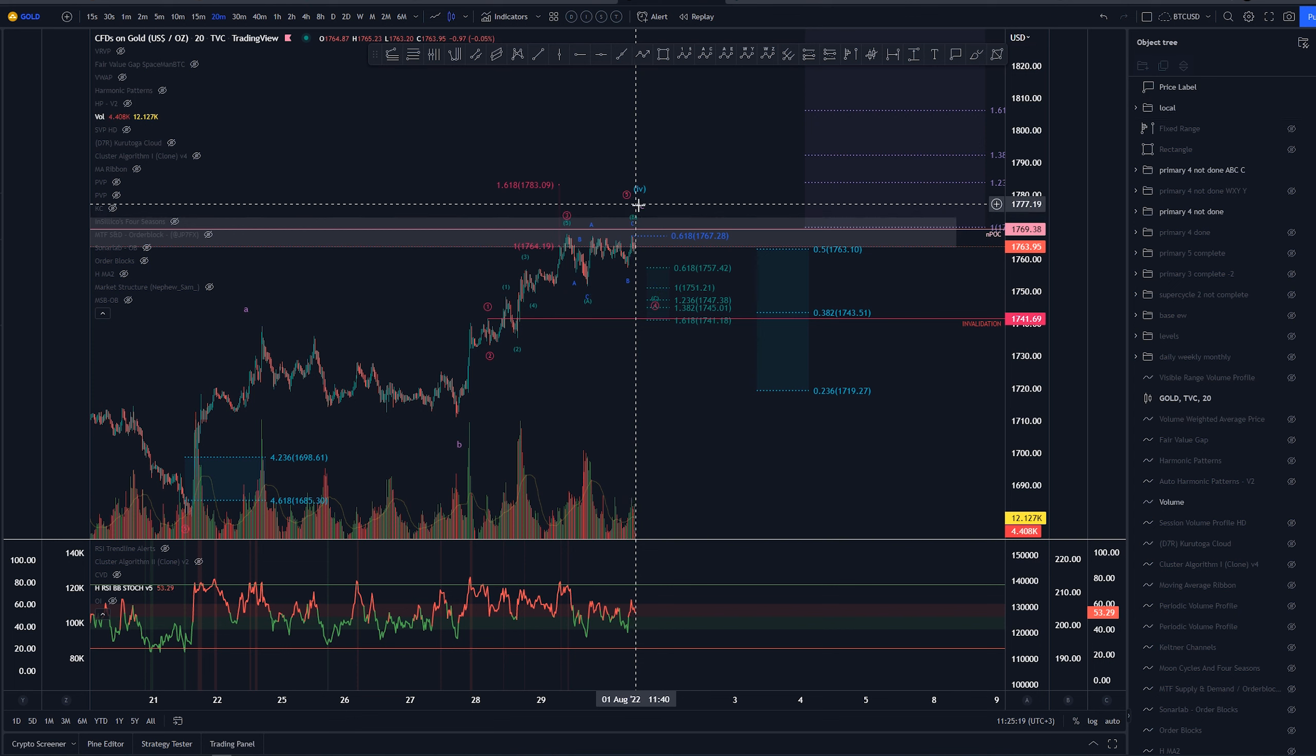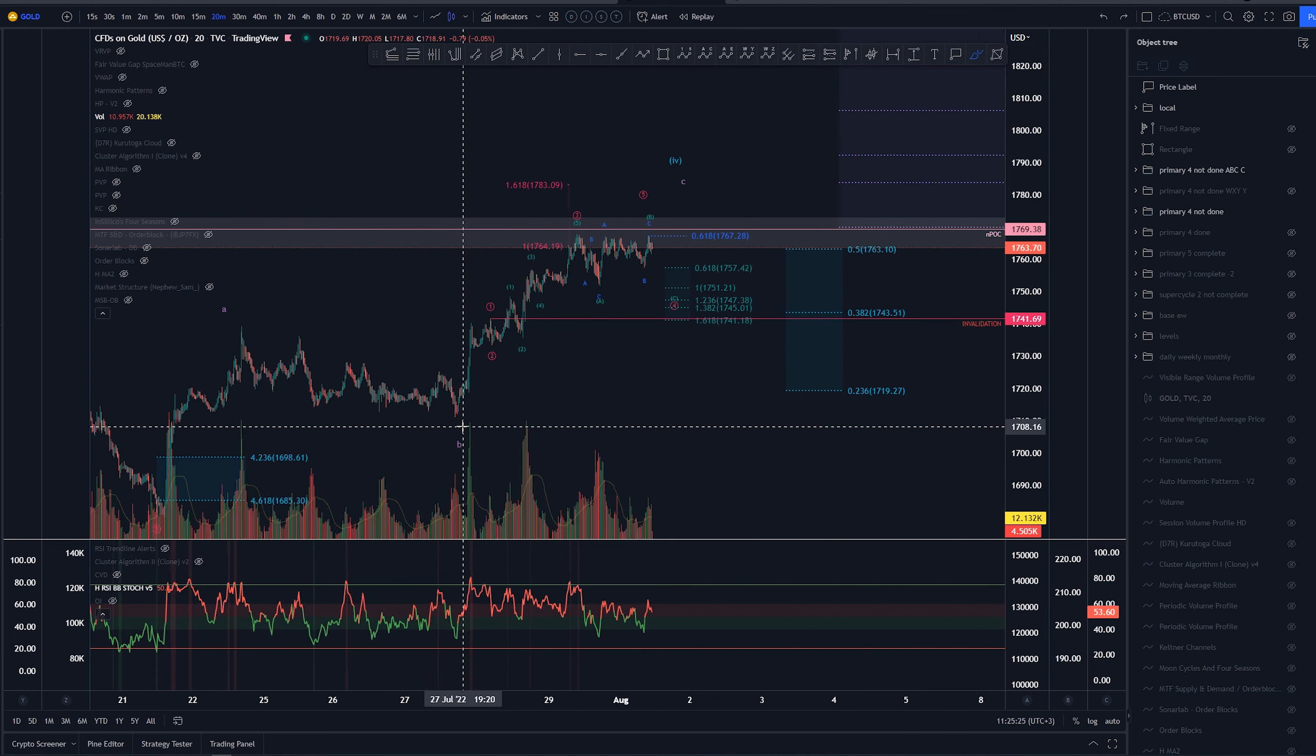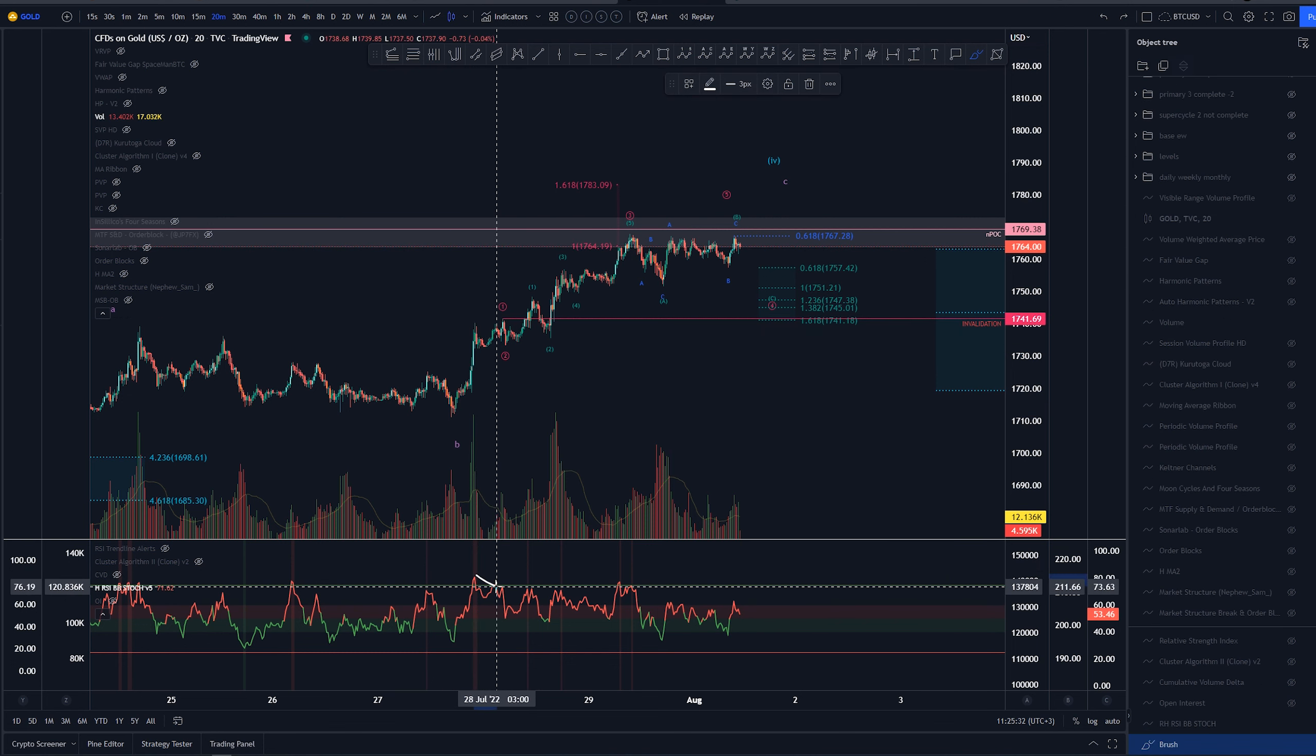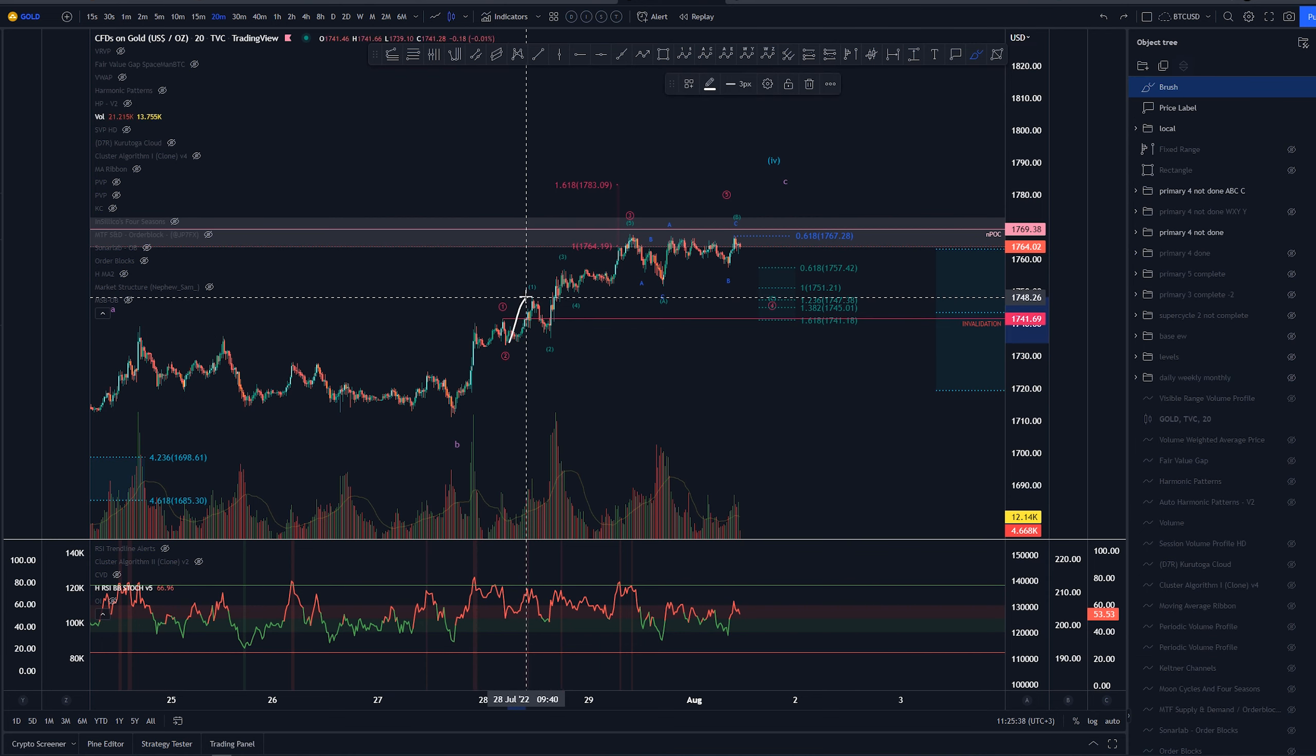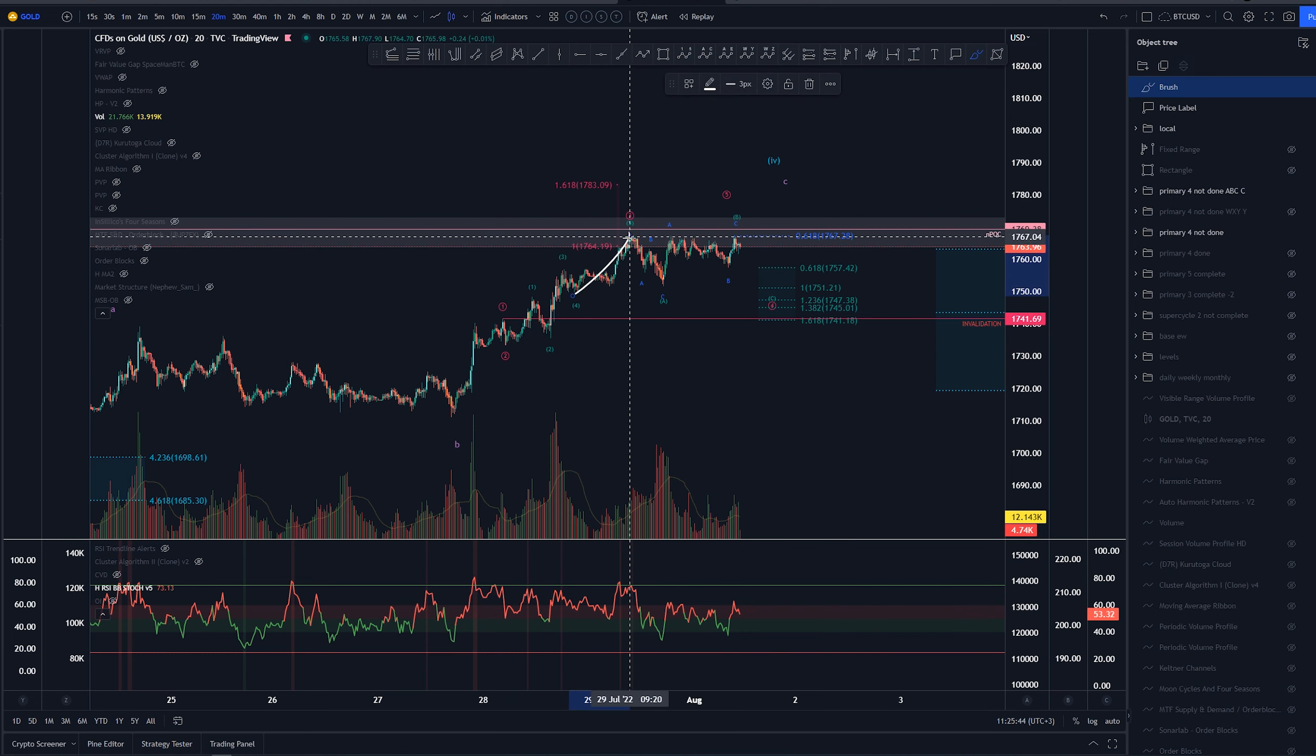For this last potential C leg I've labeled this as wave 1-2, 1-2. We can see pretty okay looking structure here as 1-2-3-4-5. We do have that divergence happening here as well so that would confirm our idea of that being a five-wave structure. Then 1-2-3-4, three is not extended so we're expecting some kind of extension on 5.